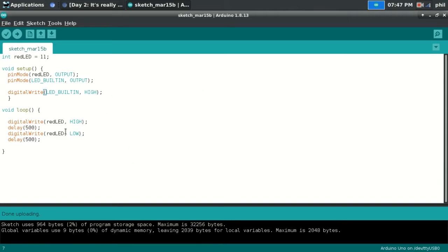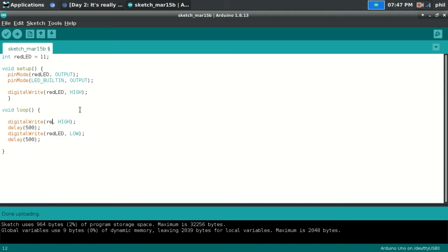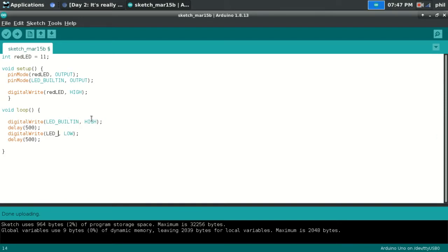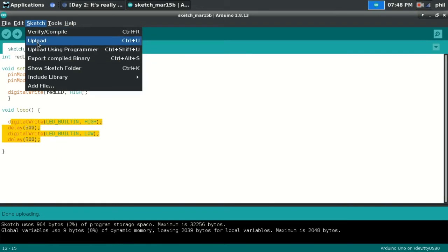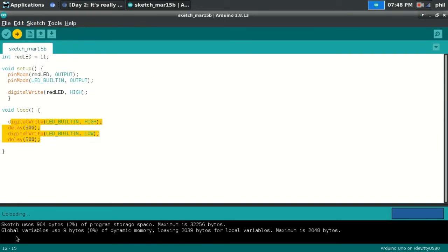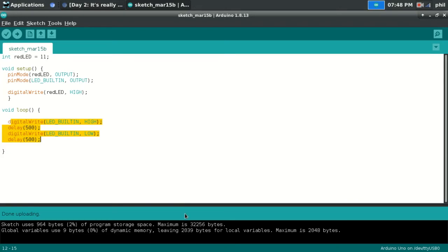And I could do the opposite just by changing this variable name here to red LED. And then down here, we'll say LED underscore built-in here and here. So now in this situation, the external LED goes on. The internal LED will continue to flash. So I'll upload that. And when you upload, it compiles before it sends it and it'll let you know if there's any issues. And I'm looking at it right now. I've got the LED on the board blinking and I've got the external LED on the breadboard not blinking.